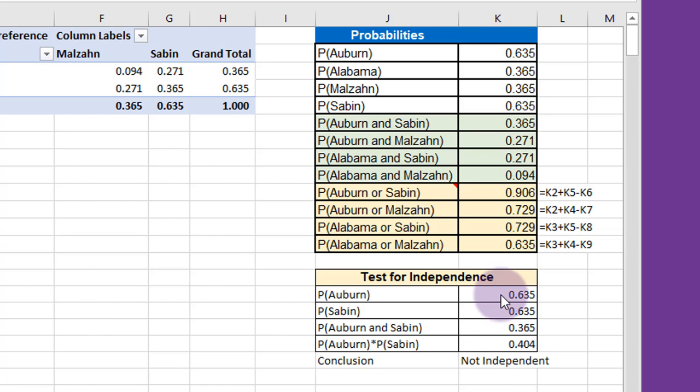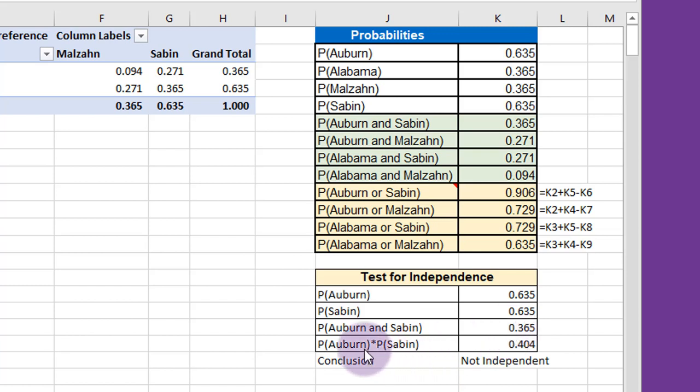Just copy down. The probability of Auburn is 0.635. The probability of Saban also just happens to be 0.635. The probability of Auburn and Saban is 0.365. The probability of Auburn times the probability of Saban is 0.404. Since those two are not equal, we conclude that they are not independent. And that whether or not you like Saban depends upon whether or not you went to Auburn or Alabama.